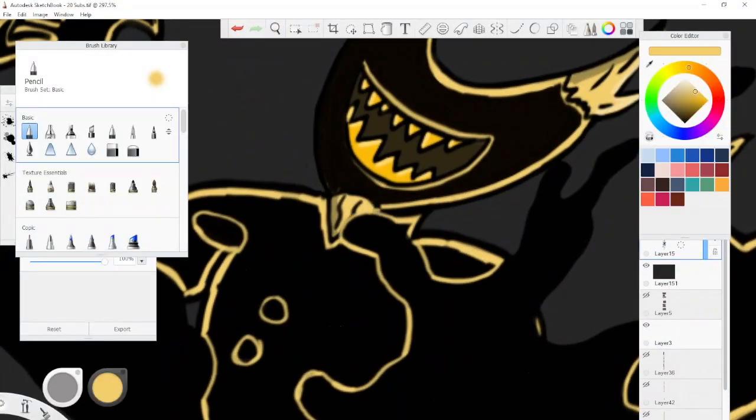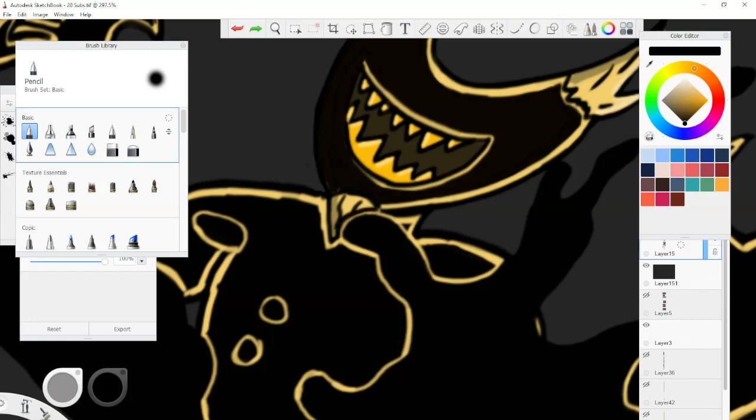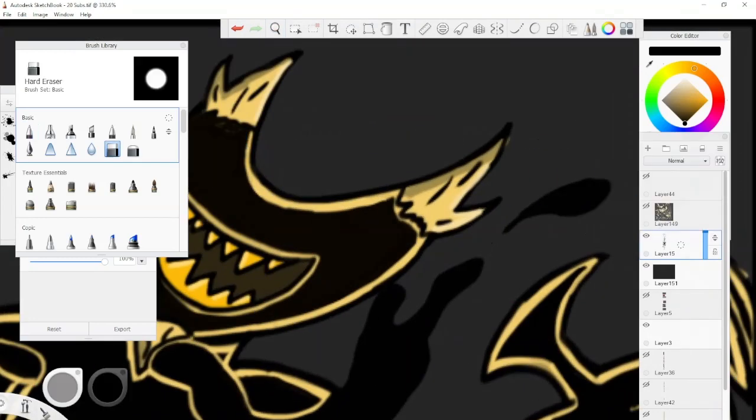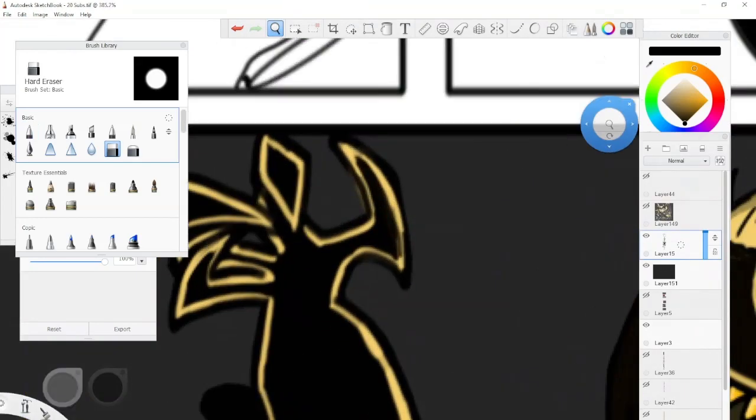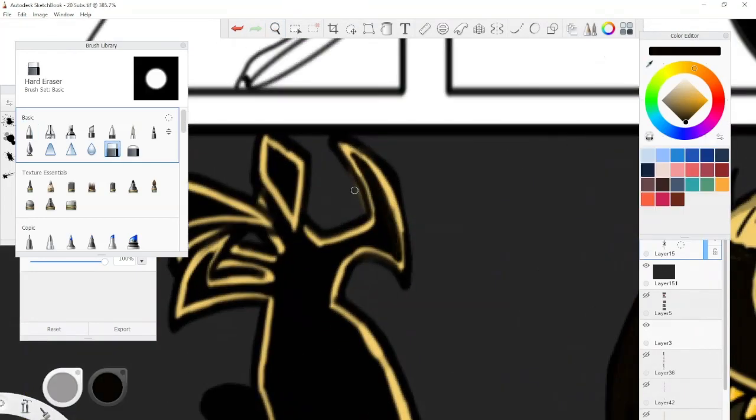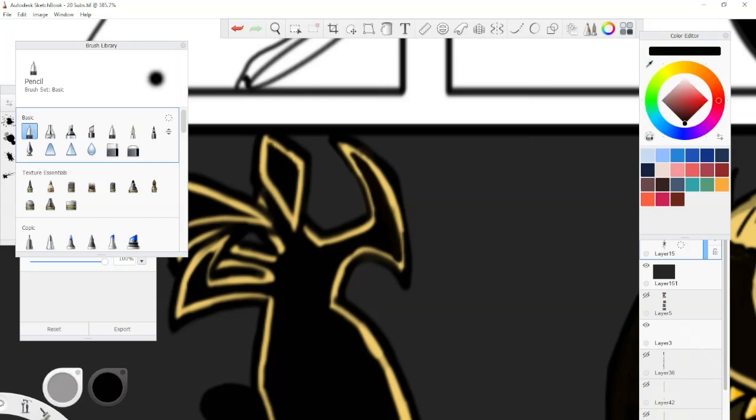Welcome back to the World of Cinematics. I am your host, Aaron, and today we are drawing Bendy from Bendy and the Ink Machine. More specifically, this is a fan comic that I came up with last year.